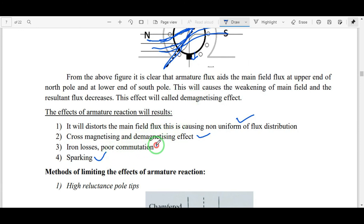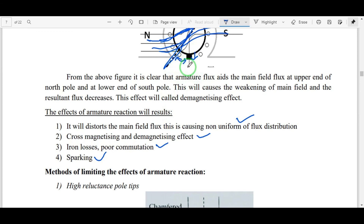This sparking is related to poor commutation. Commutation refers to the process of collecting current from the commutating conductors via the brushes. Because of armature reaction, there is a problem collecting current from the commutator, which increases iron losses. These are the overall effects due to armature reaction in a DC generator.